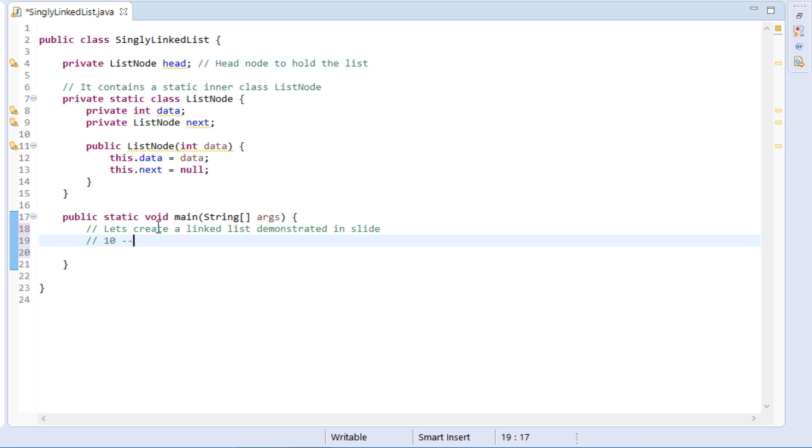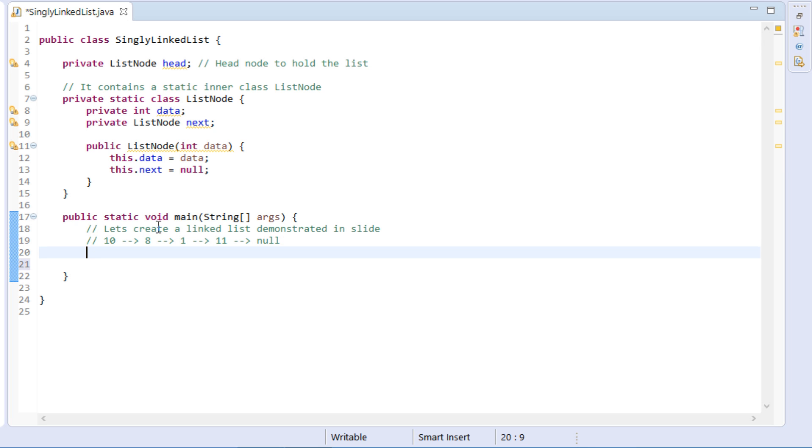That is, node with data as 10 points to node 8. Similarly, node 8 points to 1, and node 1 points to 11. And finally, node 11 being last node points to null. Also, node with data as 10, being the first node is the head node.